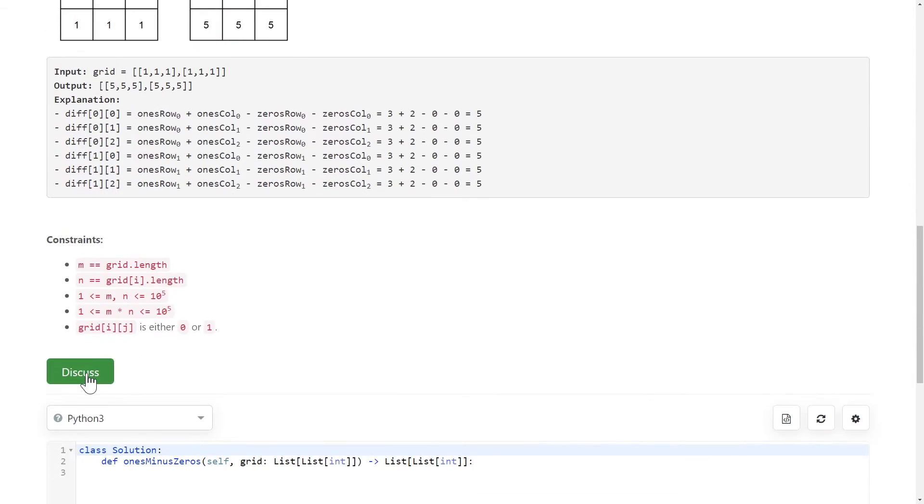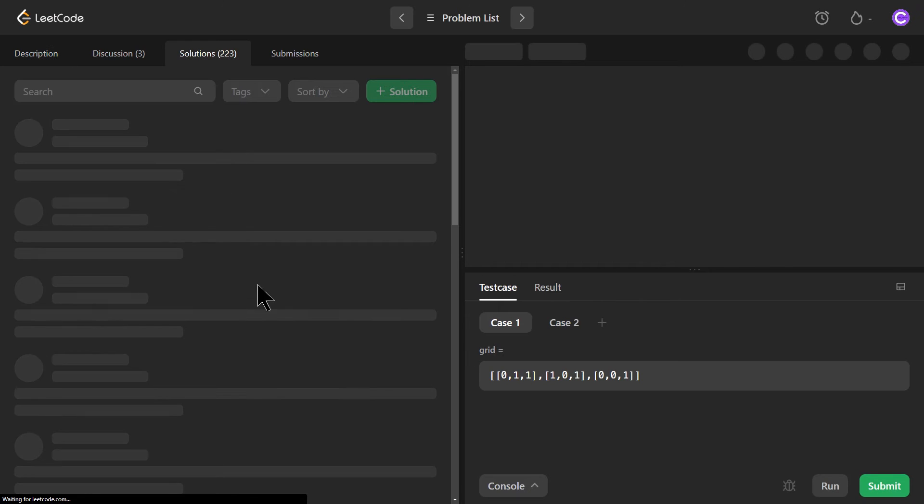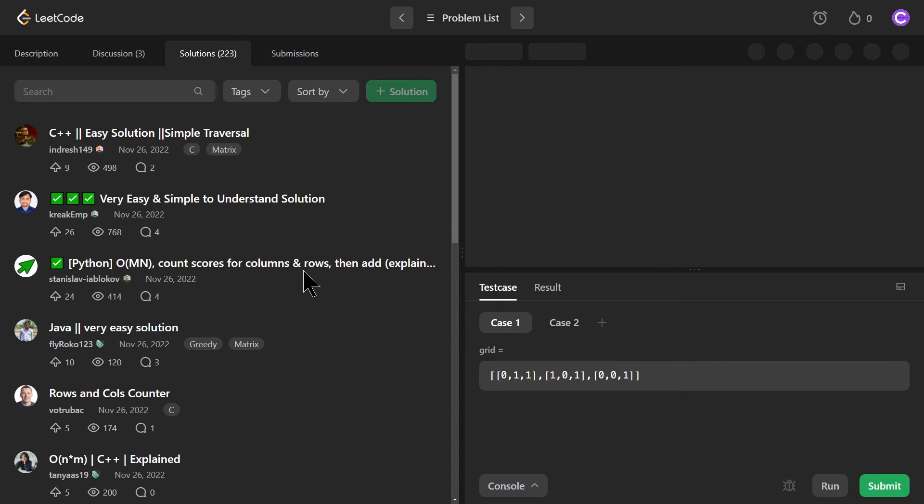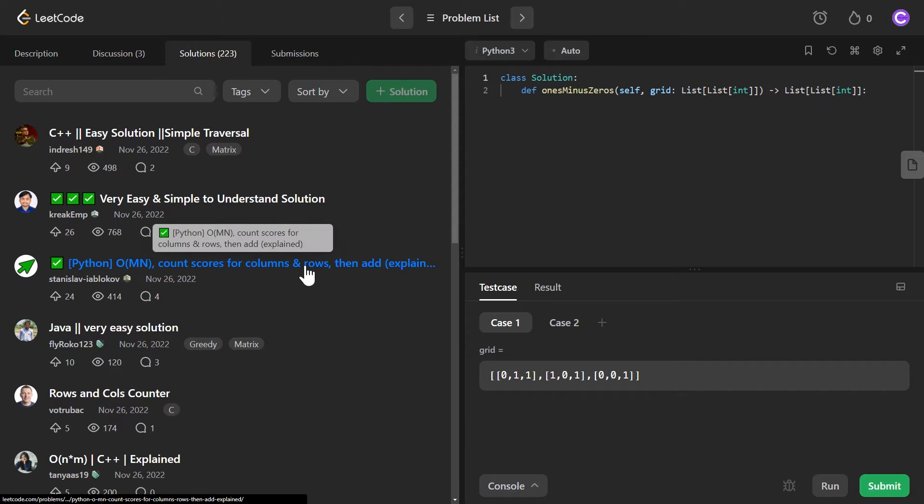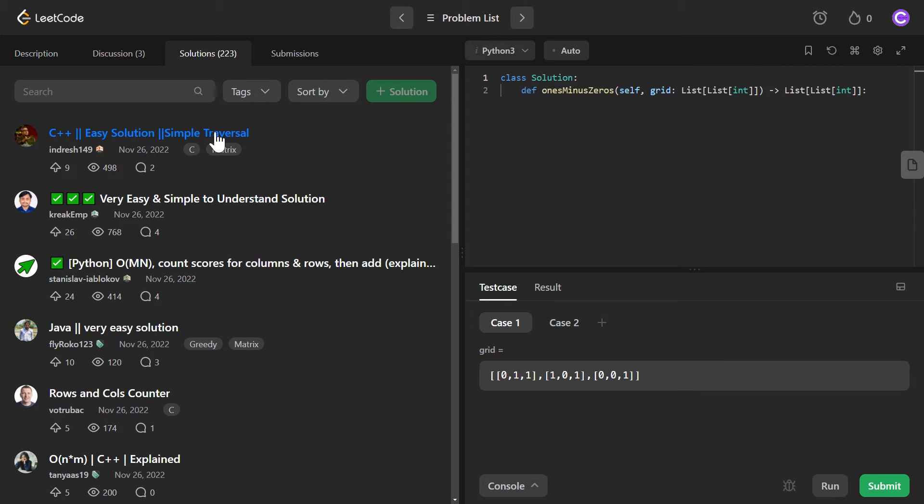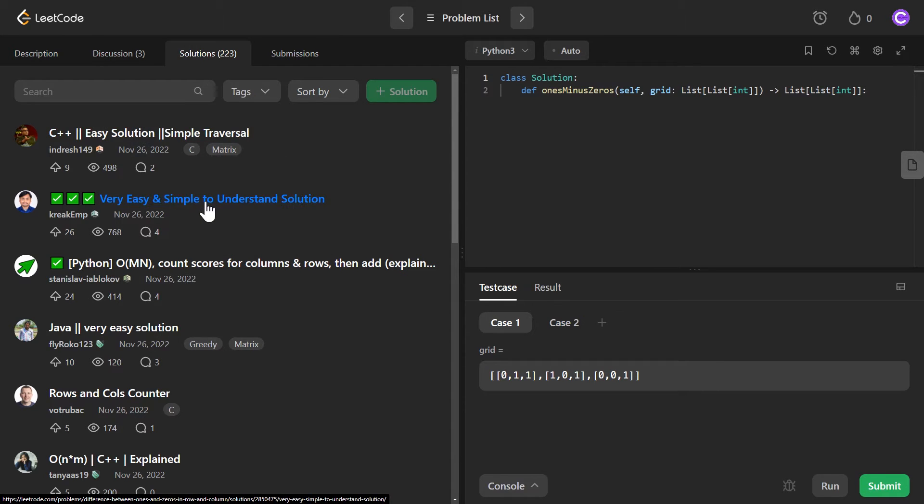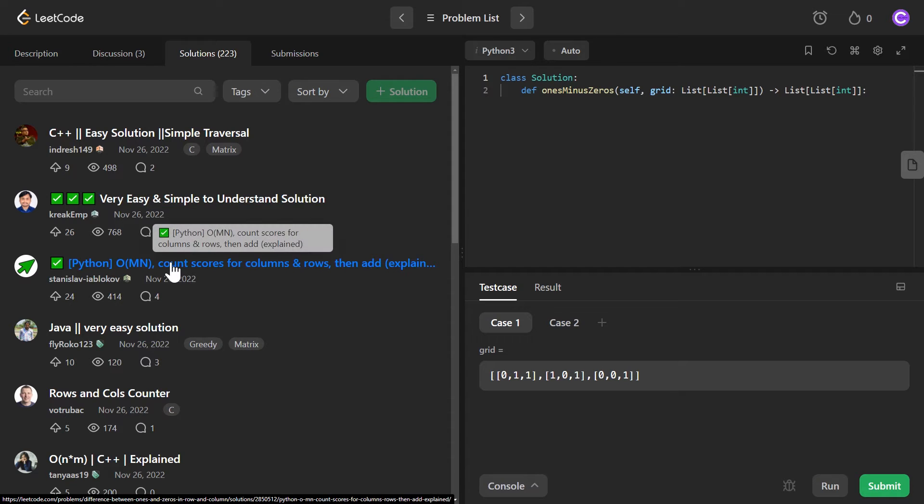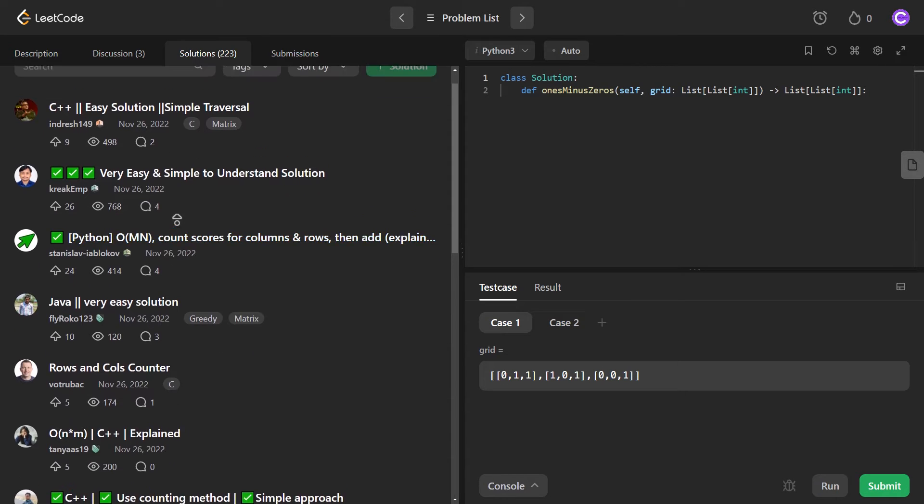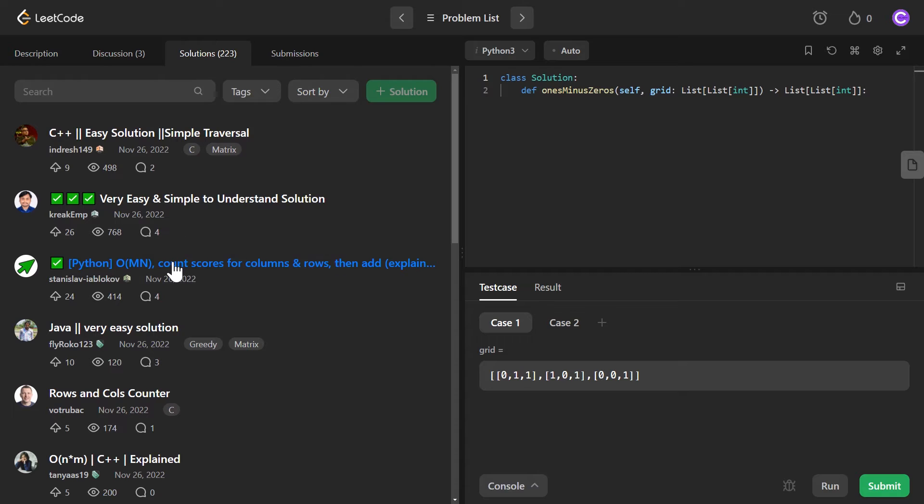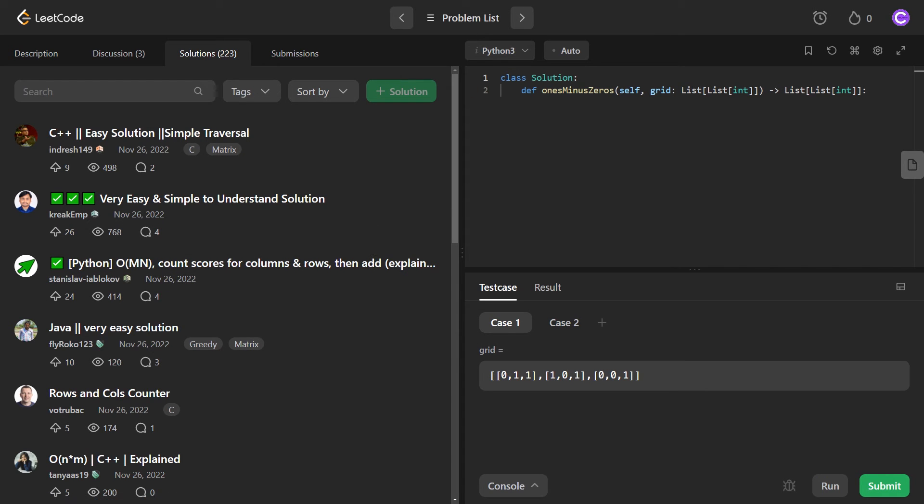But what we're going to do now is we are going to go and hop into this discuss button, switch tabs, and we're going to look at the top solutions. So we've got a C++ solution, then I don't know what this solution is, and then we've got a Python solution, and then we've got a Java solution.